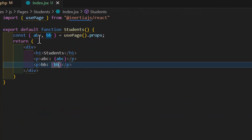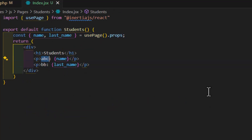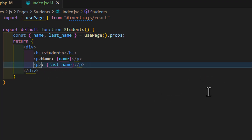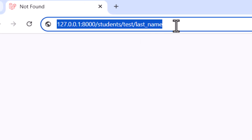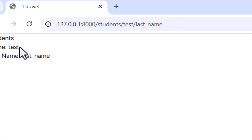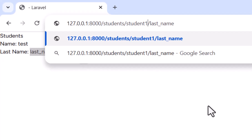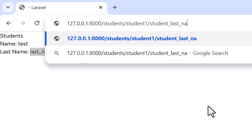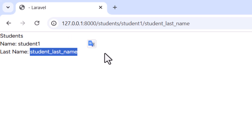Back in index.jsx, let's update the destructured props to 'name' and 'lastName', and update the display paragraphs accordingly. After saving and going to the browser — entering a URL like /students/student-one/student-last-name — we get 'student one' as the name and 'student last name' as the last name displayed.